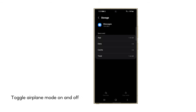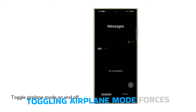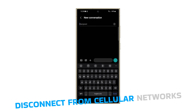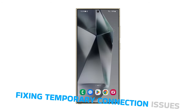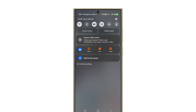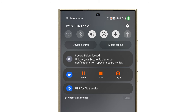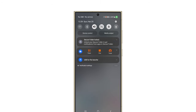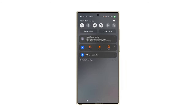Fourth solution: toggle airplane mode on and off. Toggling airplane mode forces your phone to completely disconnect from cellular networks and then reconnect, potentially fixing temporary connection issues. Swipe down from the top of the screen to open the notification panel, locate the airplane mode icon, and then tap on it to enable it. Wait a few seconds, then tap the icon again to turn airplane mode off. This forces the phone to reconnect, and after that, try to see if the problem is fixed.